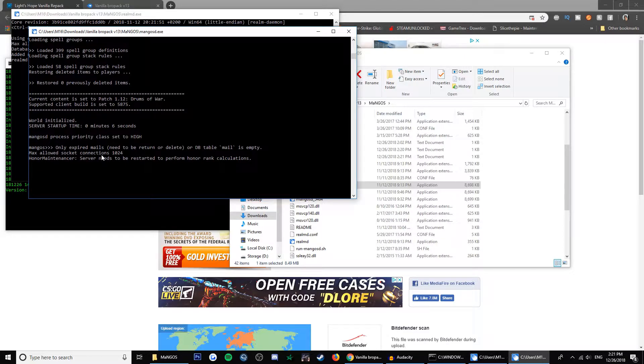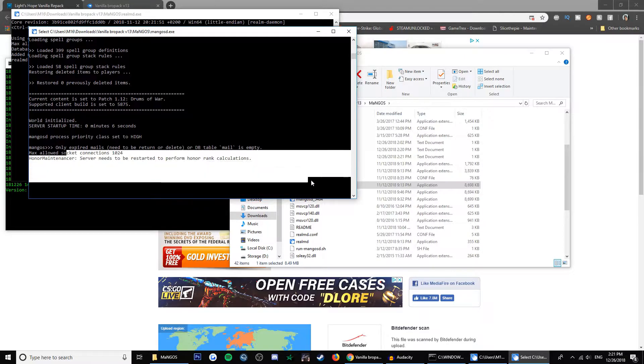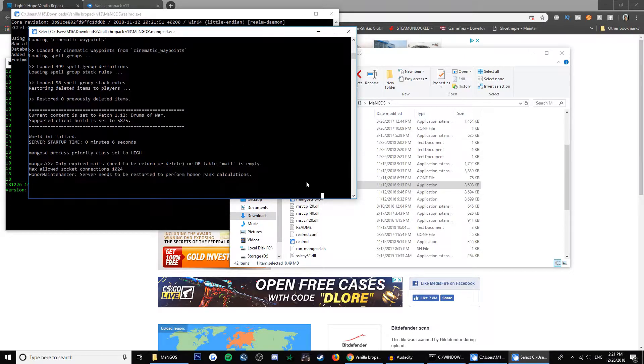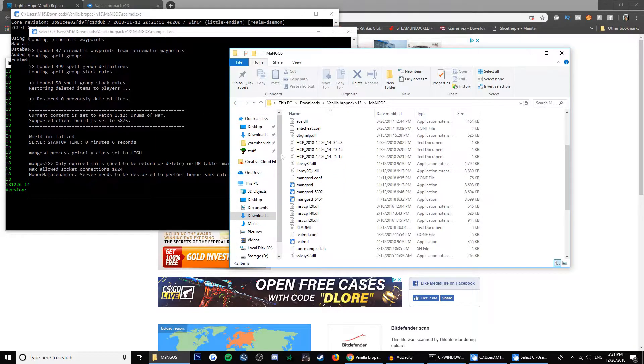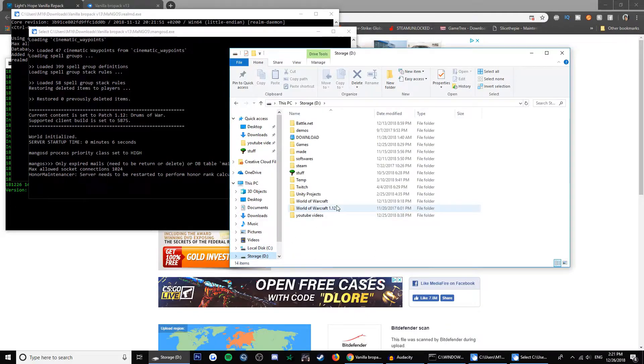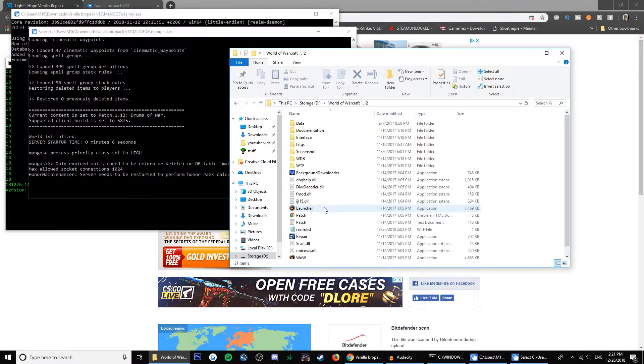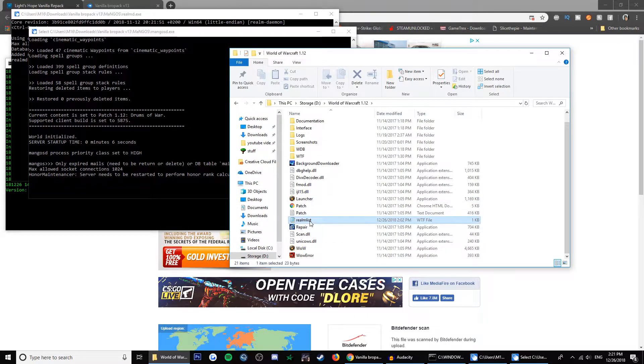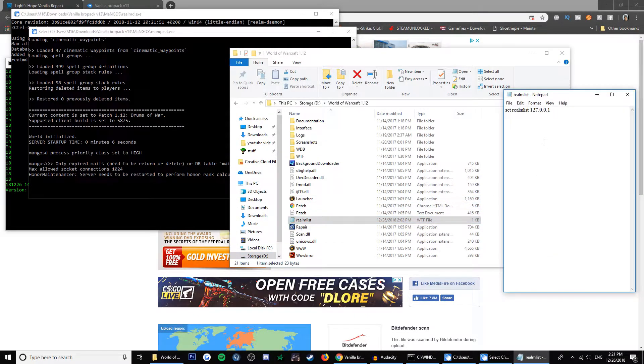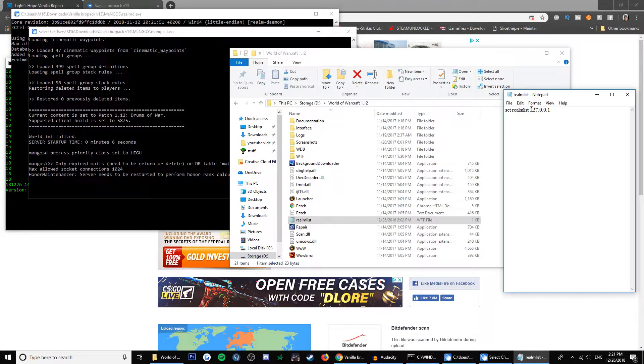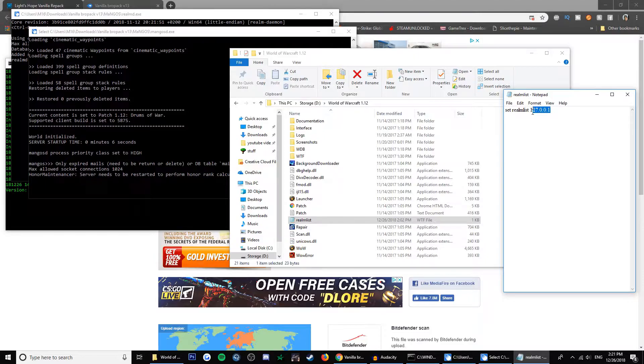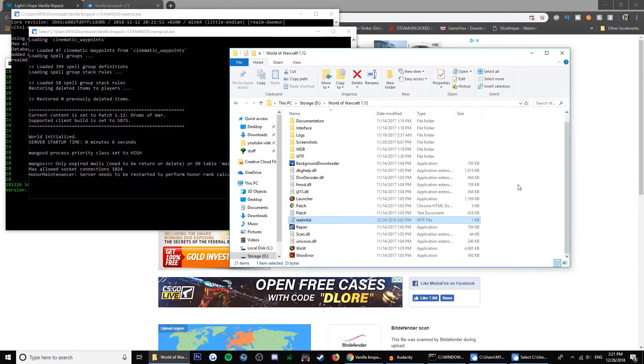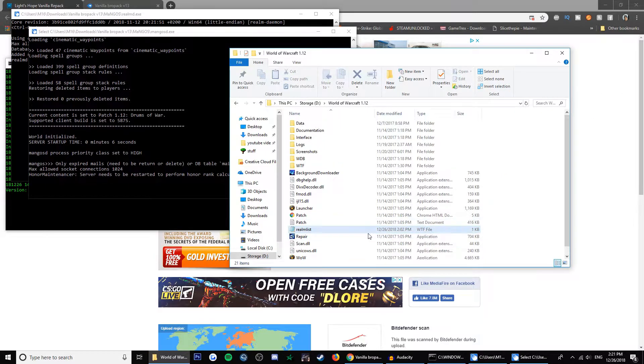So after you run all three files, go to your game folder, open the realm list and set it to this, your local computer IP address. And then close that and save it.